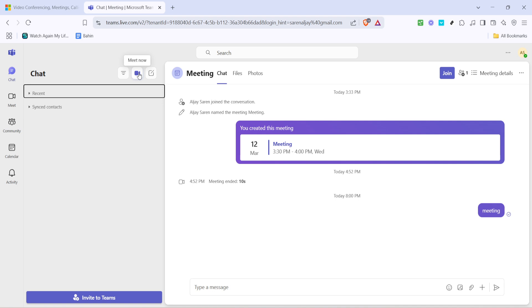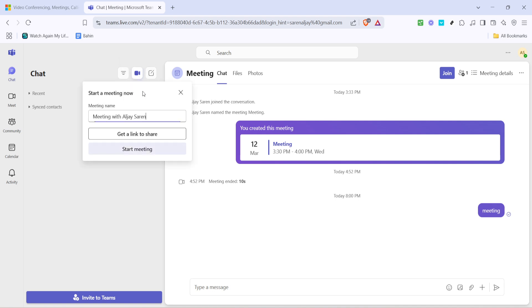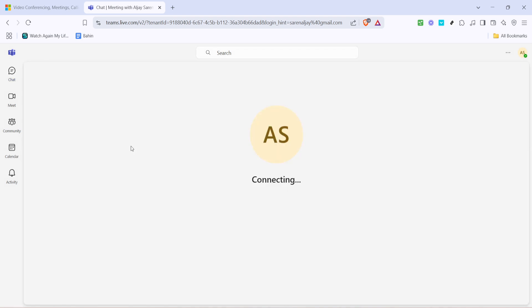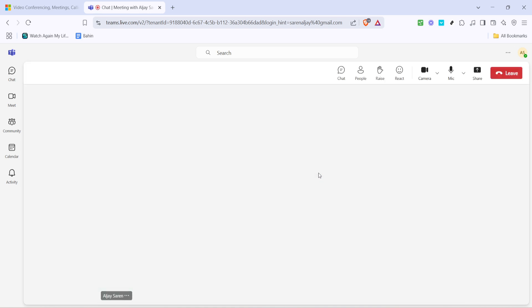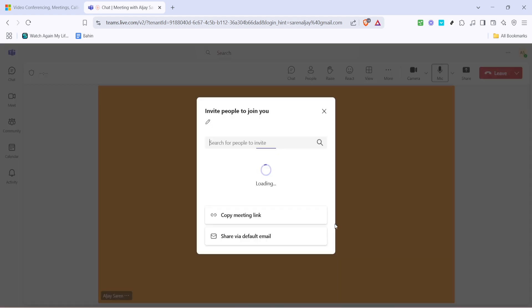In the next step, you will initiate the meeting by clicking on start meeting. This option usually appears as a button that allows you to begin your session either instantly or as scheduled. If you're planning ahead, you can also schedule a meeting for a later time. Teams makes this process simple.